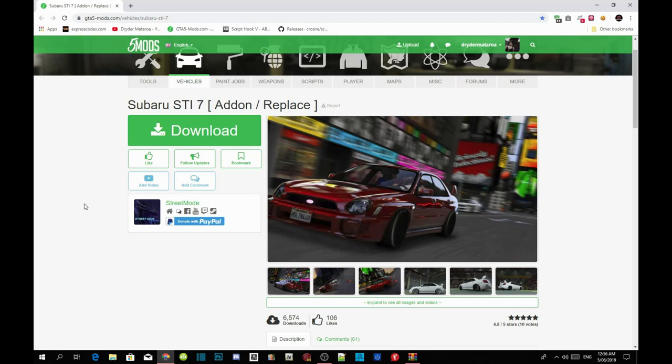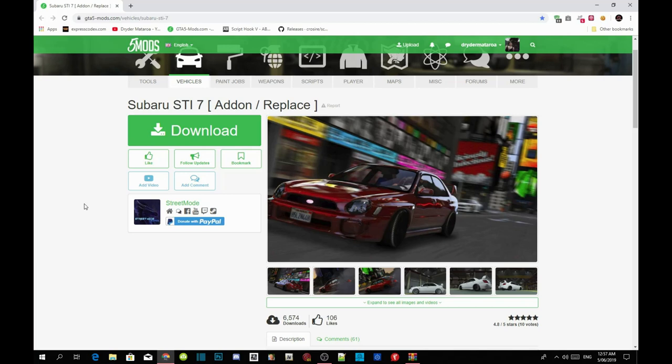So like always this is the add-on method. Make sure you download all of the requirements that's inside my description below and make sure that the requirements is the latest version. Once you guys have completed that then download this mod. I will leave this mod inside my description below so you guys can download it.